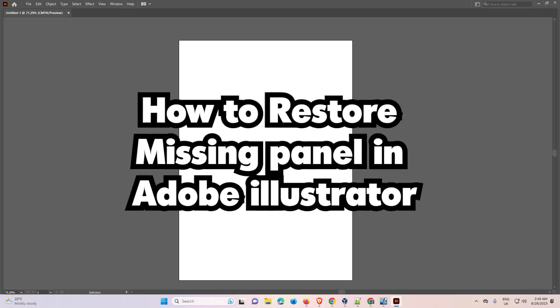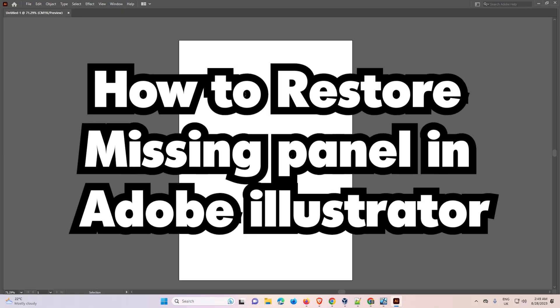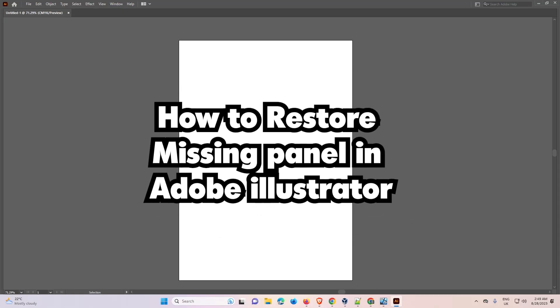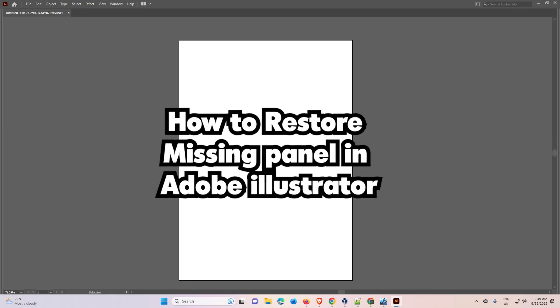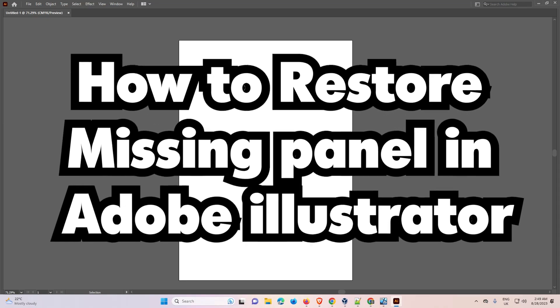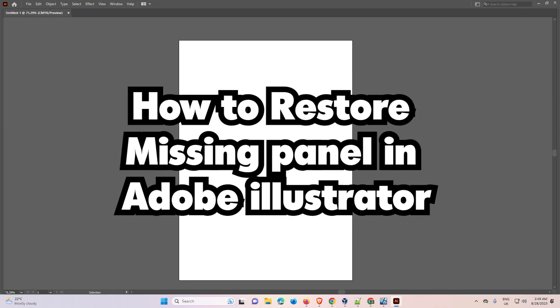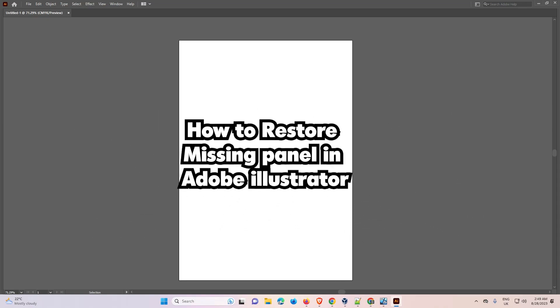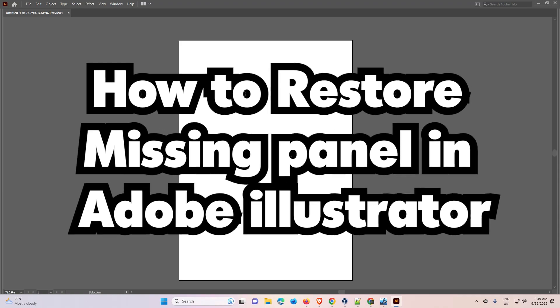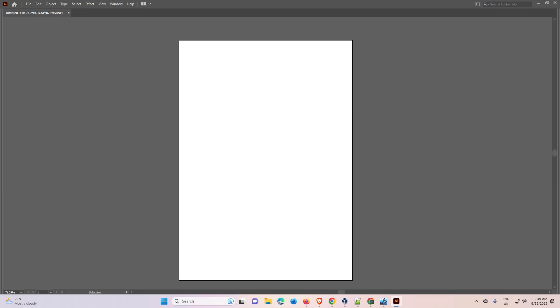Hello guys, welcome. In this video we are going to fix the missing panel issue in Adobe Illustrator. It is a very easy and simple error and I will give multiple solutions to fix this error.